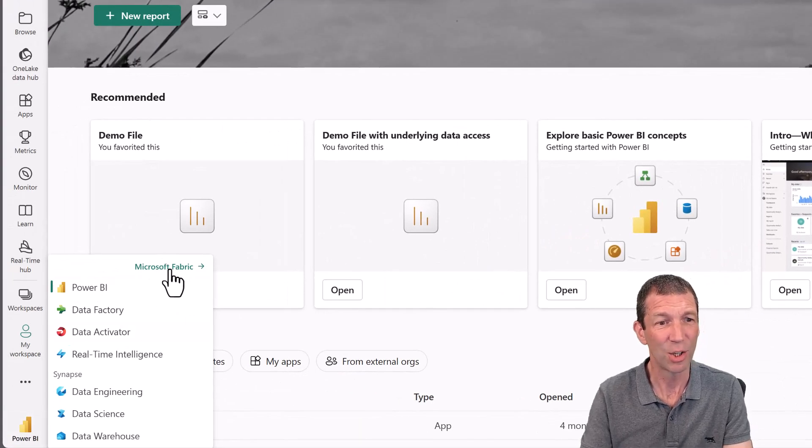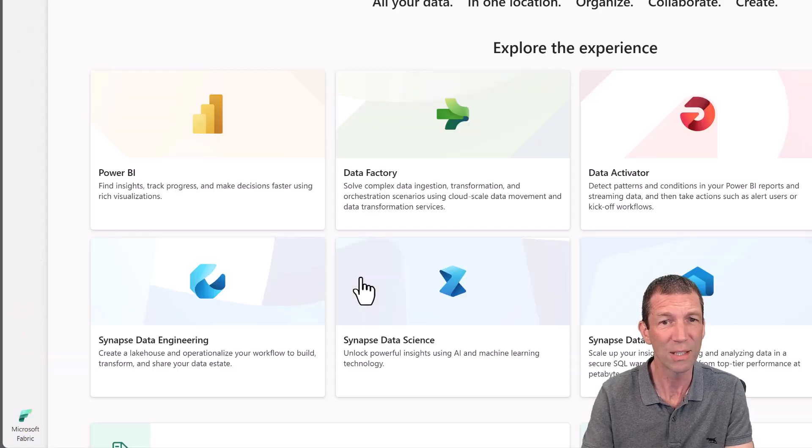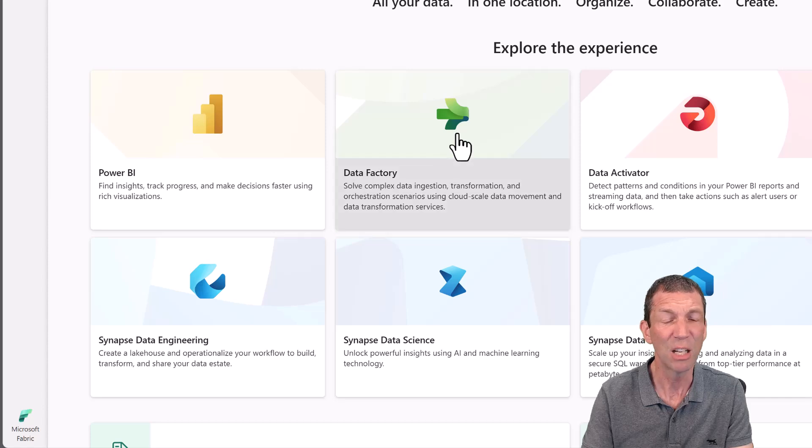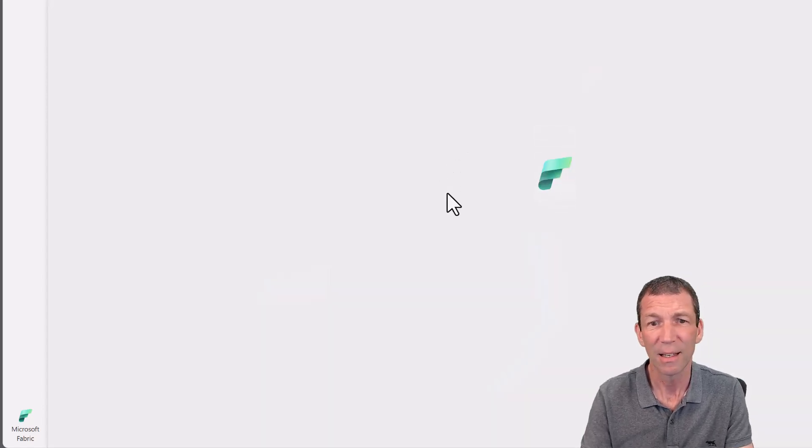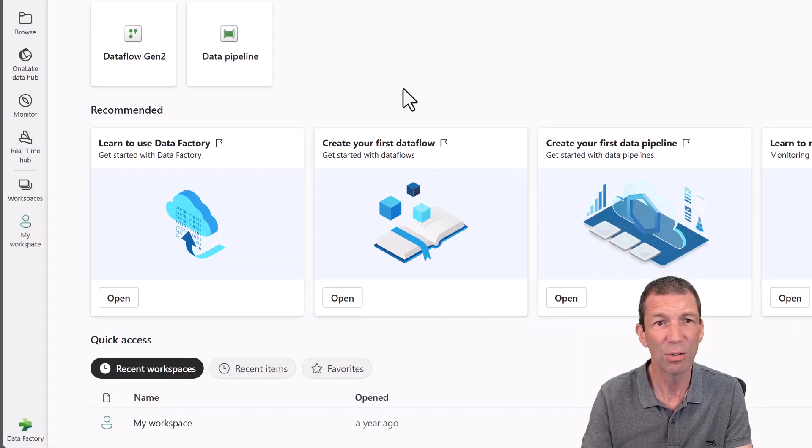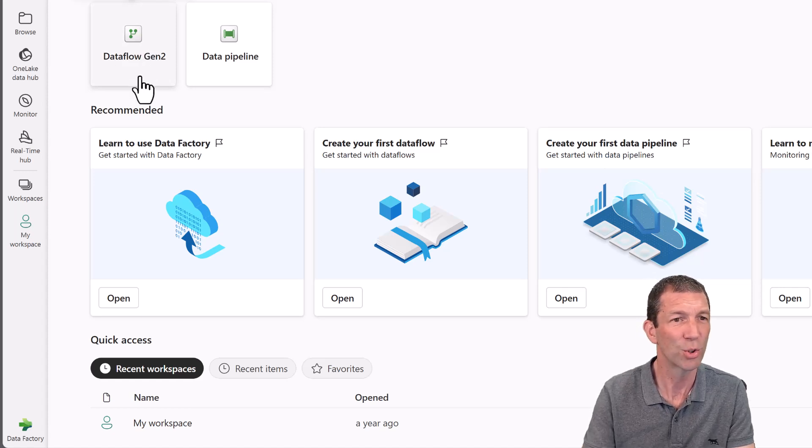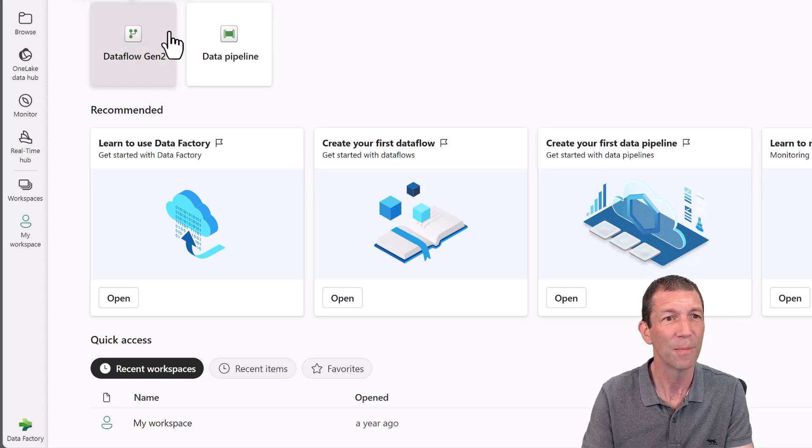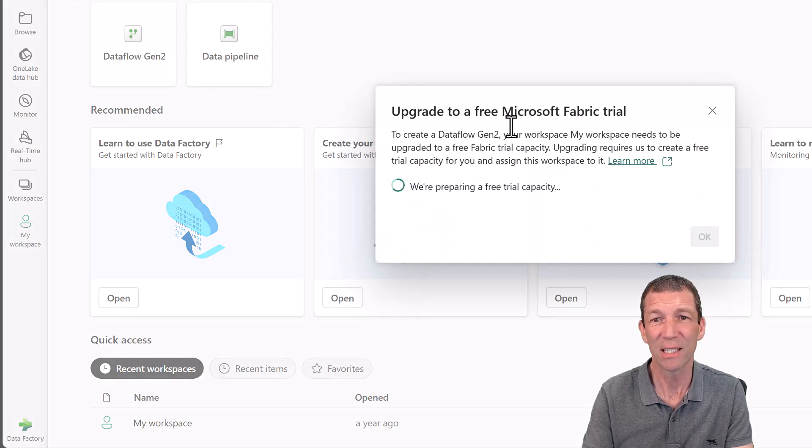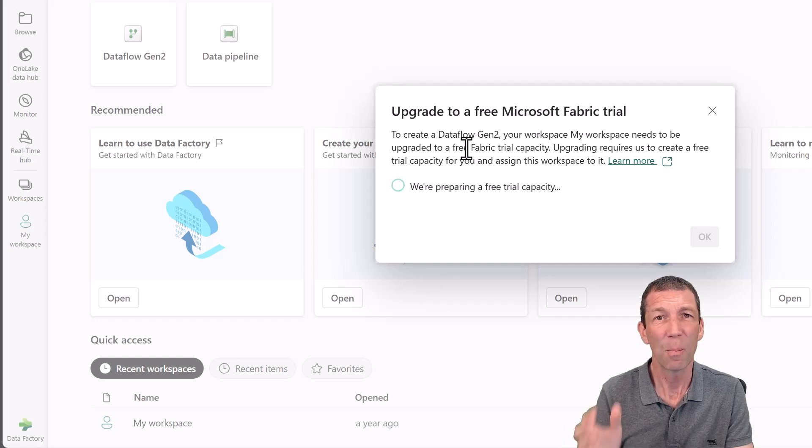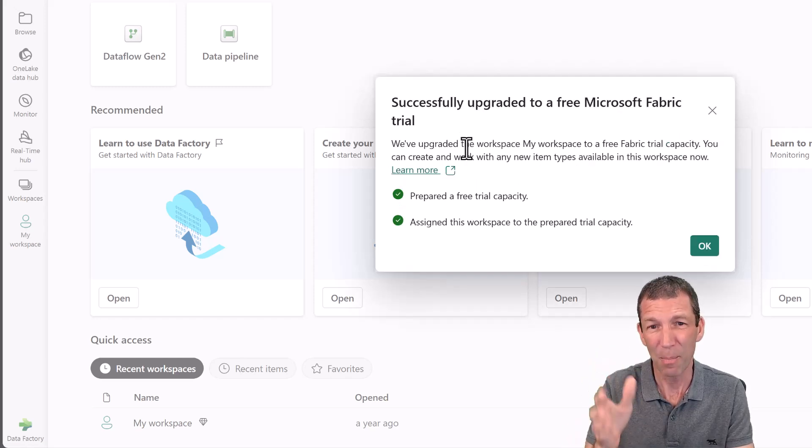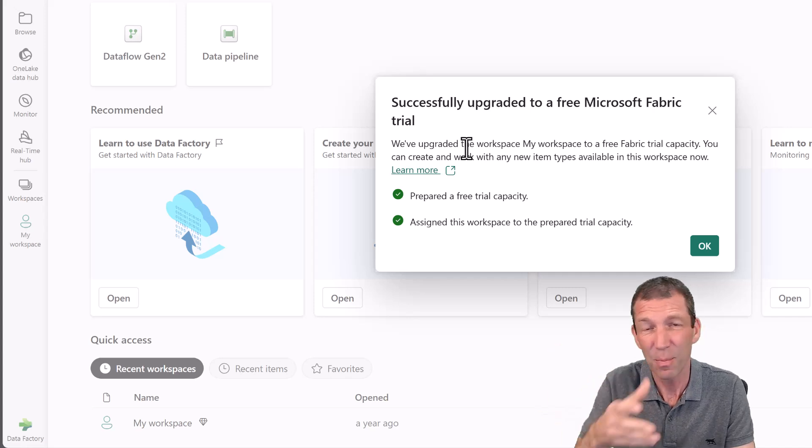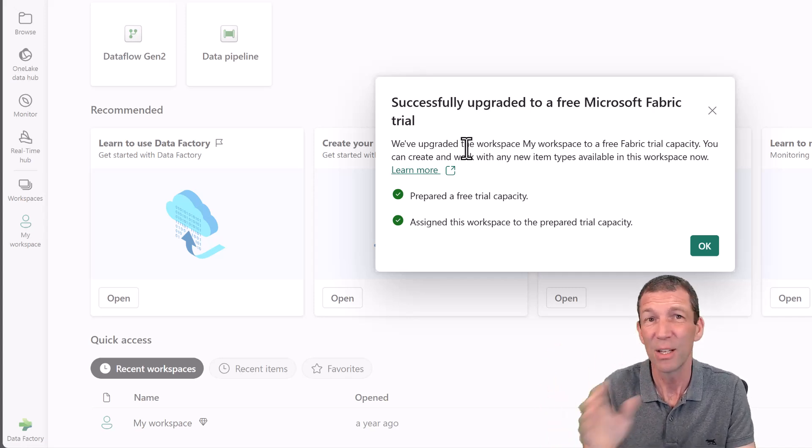But check this out. This is what's happening by accident. People are going in here. This person hasn't got Fabric, but they see this, they go, oh, what's this? And they go, oh, let's have a look at Data Factory. I wonder what that is. And then they take a look here and they go, oh, Data Flows. I'm aware of Data Flows. I'm not sure what this is. I wonder what happens if I click here. And just clicking that actually starts a free trial.